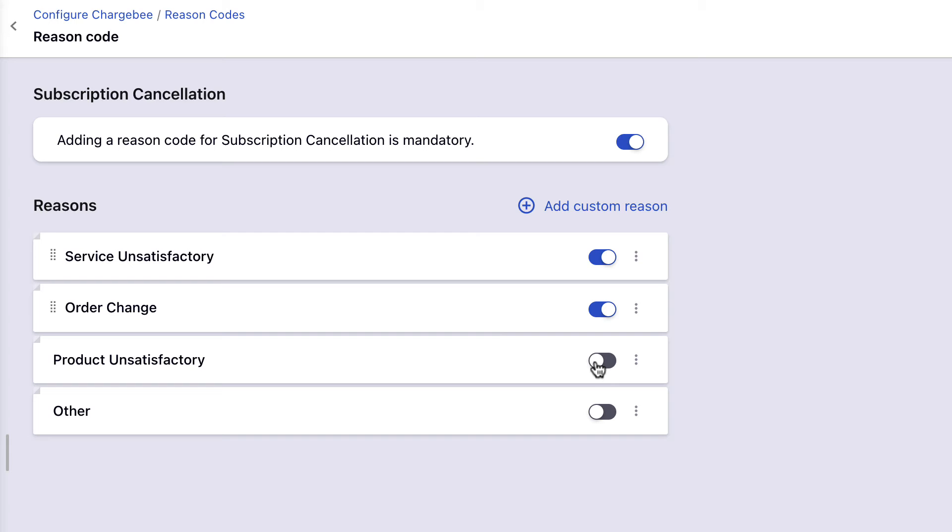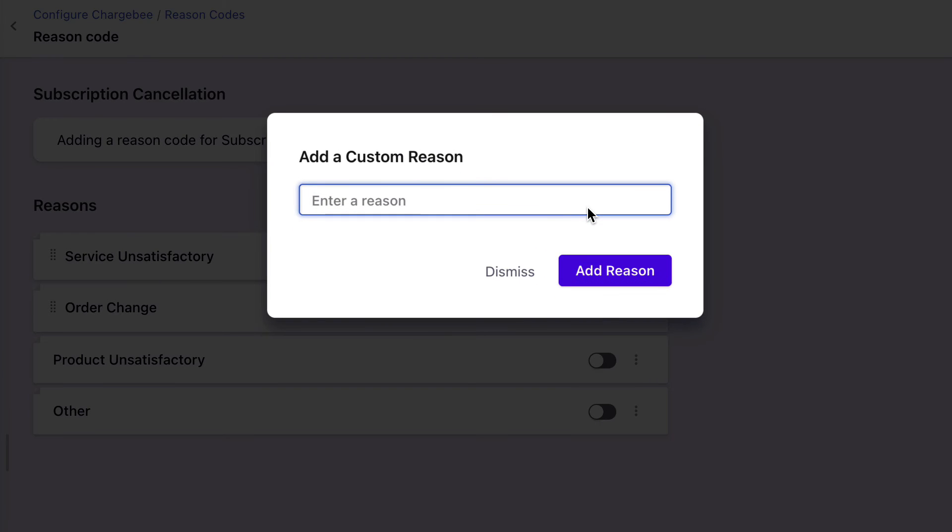In addition to these default reasons, you can click Add Custom Reason to add more reasons based on your business requirements. Let's add a custom reason, no value for money.